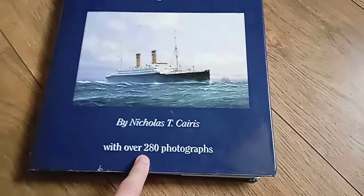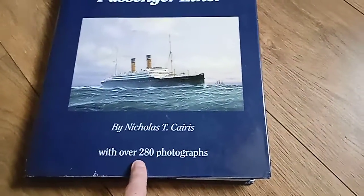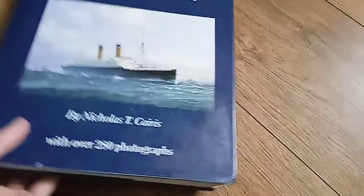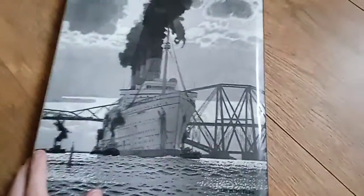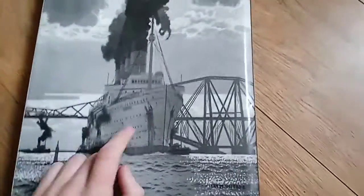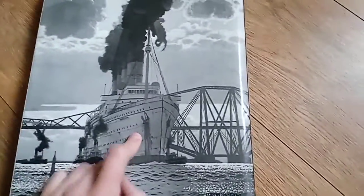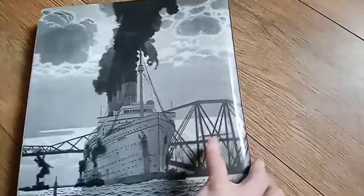With over 280 photographs of various ocean liners from various companies all across history. Beautiful photo of Mauretania there, by the way. It is hardback and you can only get it in hardback, which is a plus.